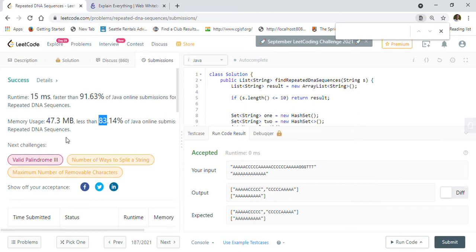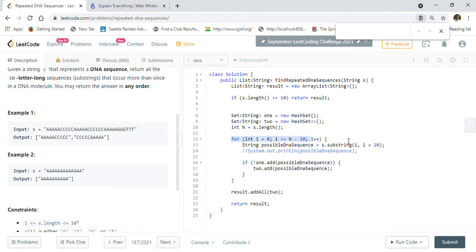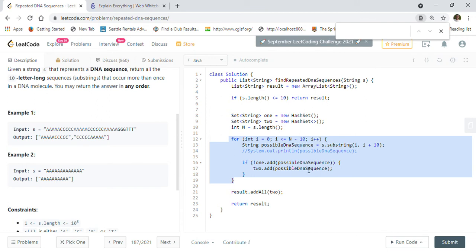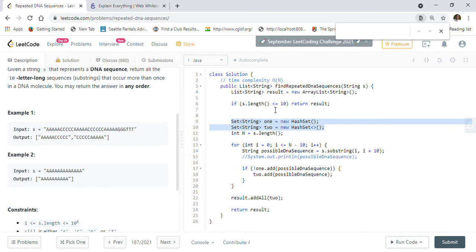For time complexity: we iterate from 0 to n minus 10, which we consider O(n). So the time complexity of this solution is O(n). For space complexity: we have created a result list and two HashSets. In the worst case, they could hold on the order of n substrings, so the space complexity is also O(n).